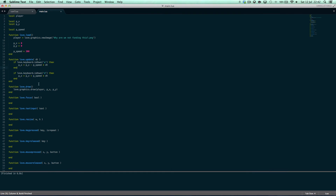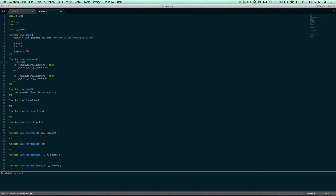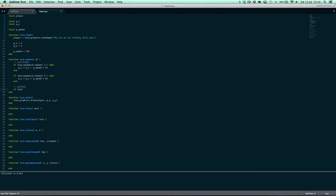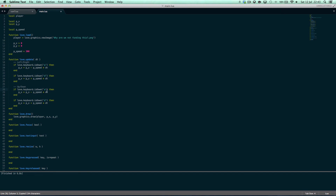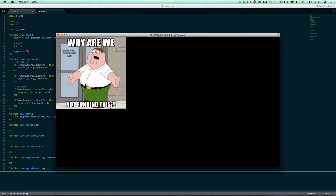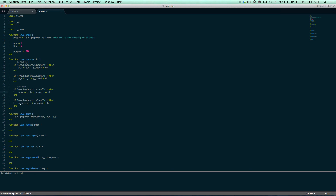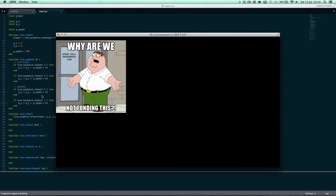We also want to be able to move up and down. I'll make a comment here saying 'left/right' and another saying 'up/down'. I'm going to copy the existing movement code and modify it. For W, we subtract from py (moving up), and for S we add to py (moving down). Now we have left, right, up, and down movement. But you can notice he moves off the screen — we want to be able to fix that.